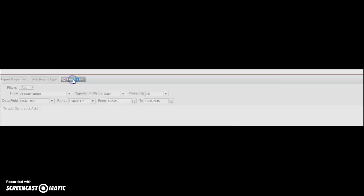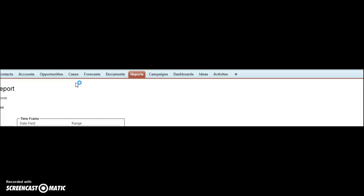Click run report. Now you're going to run the report and you're going to see a pipeline or a report of all of the opportunities that are in your pipeline that you're currently working.